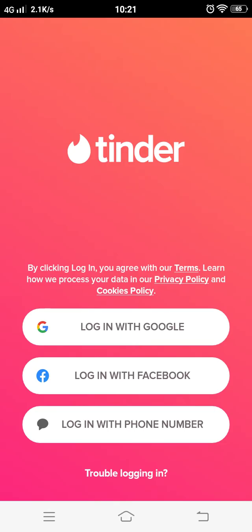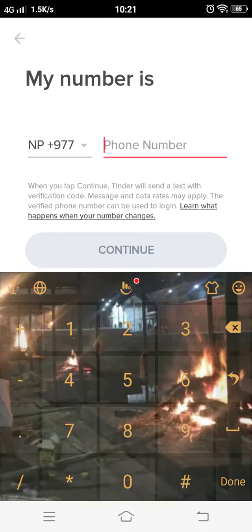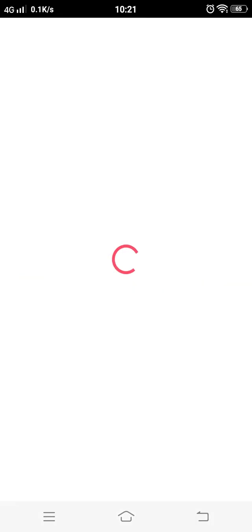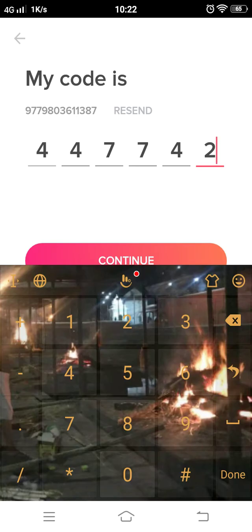Now click and login with your phone number. Type down your phone number and press continue. It will send you a code number to your device. Press continue again.